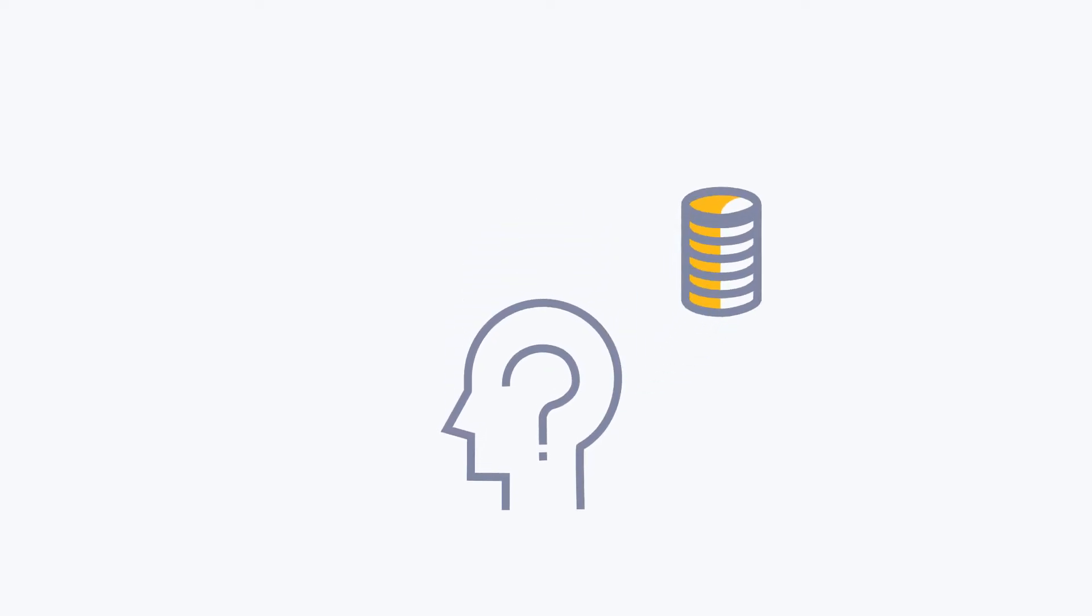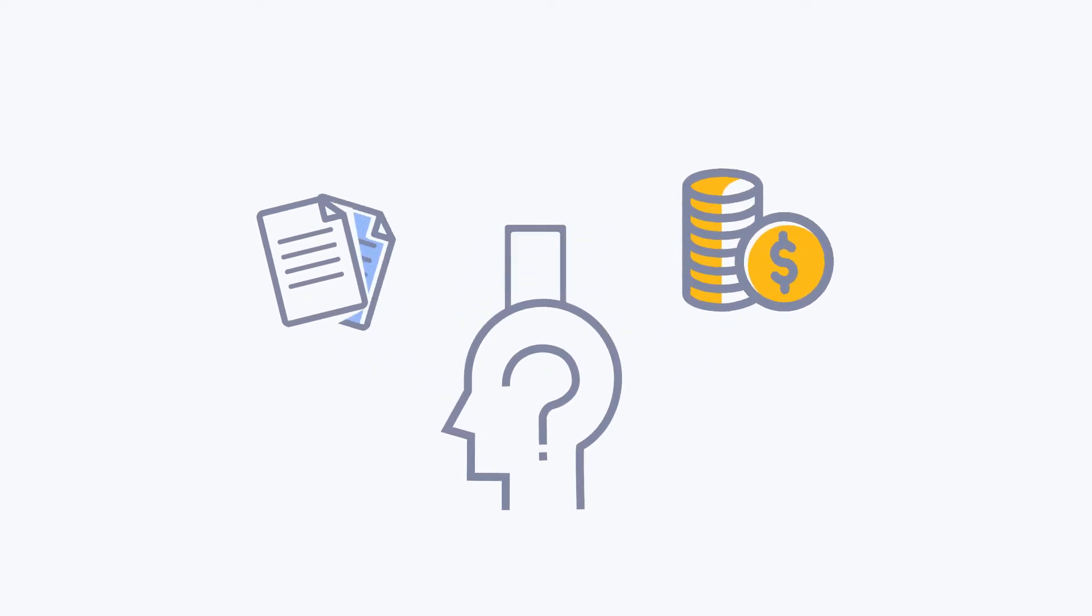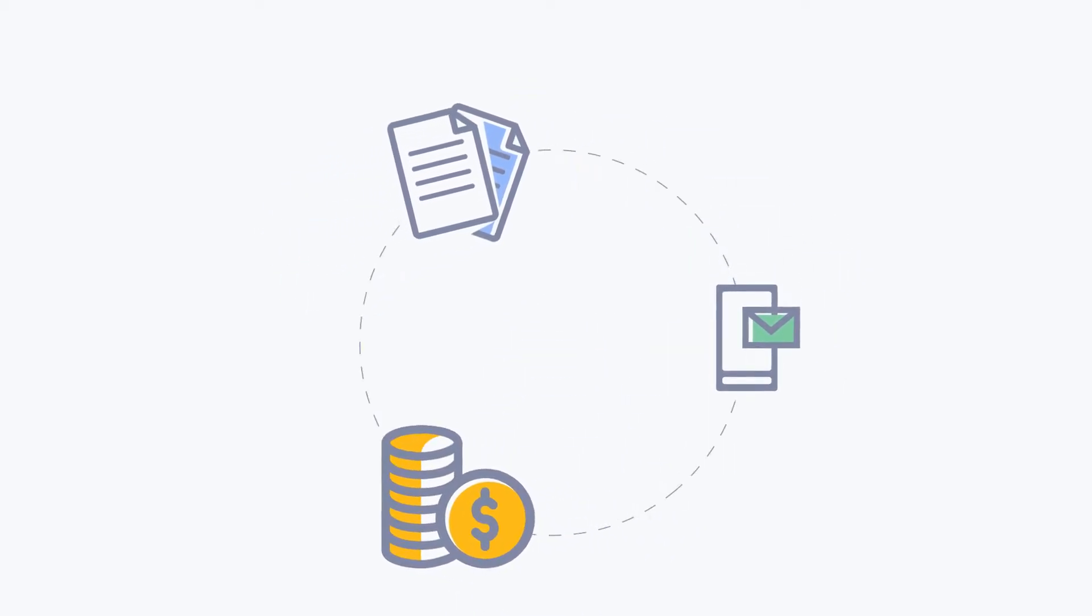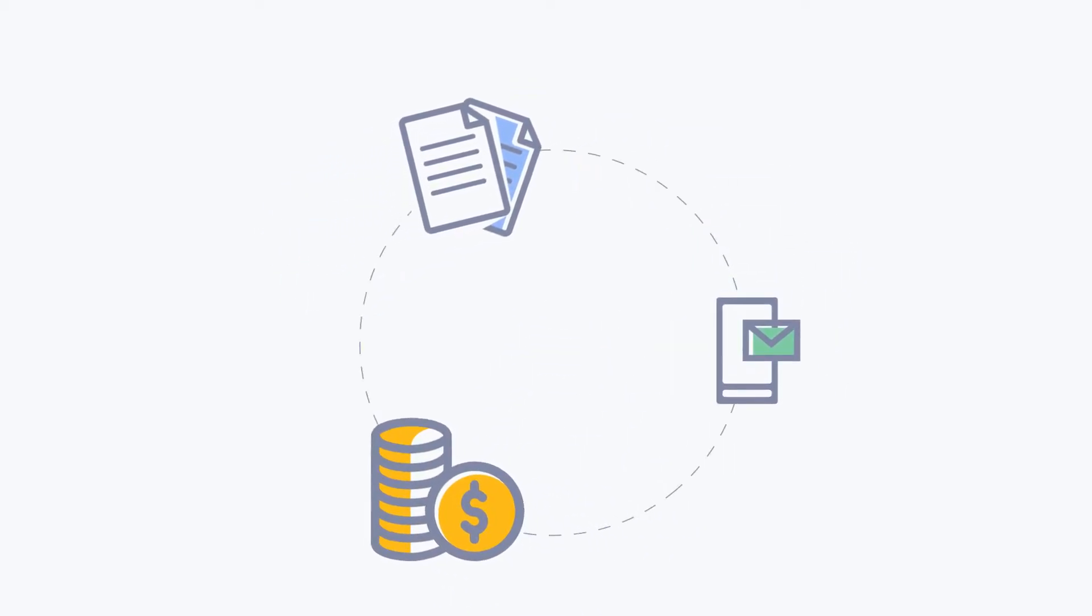If you're struggling to stay on top of your cash flow, invoicing, and outstanding payments, our new invoicing solution was made for small businesses like yours.